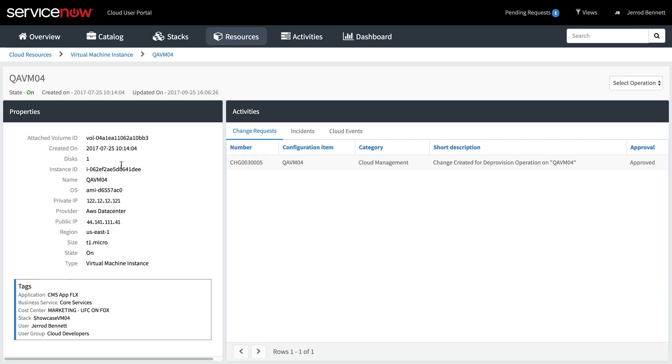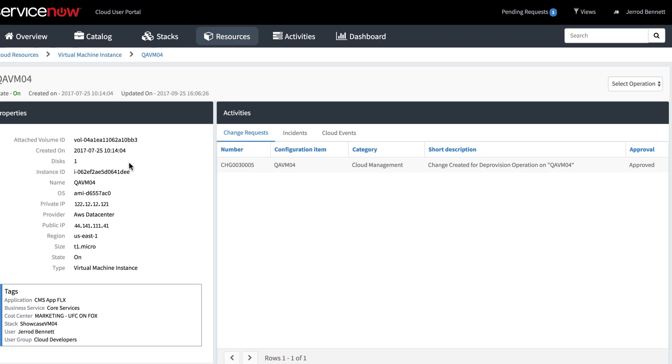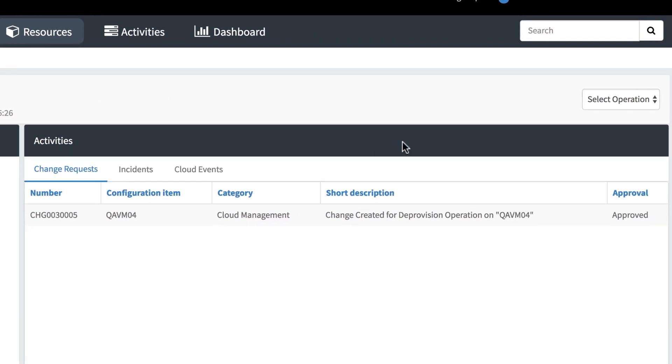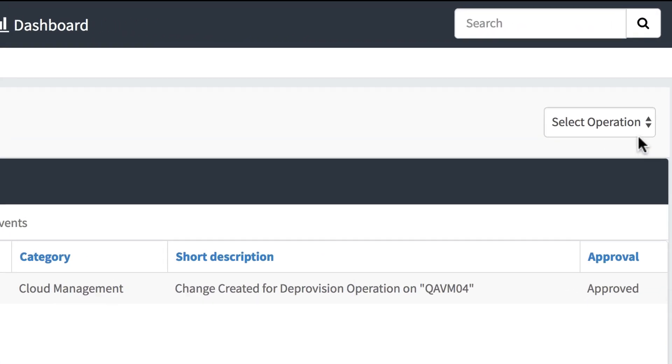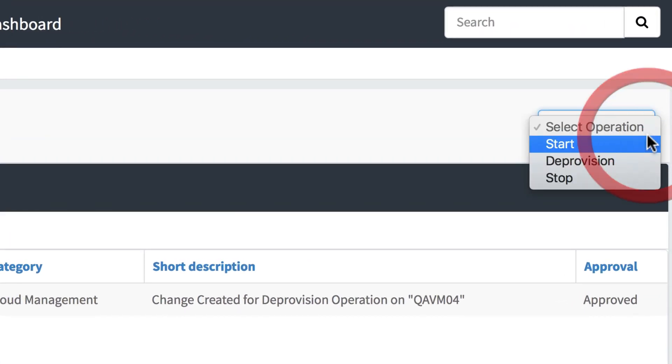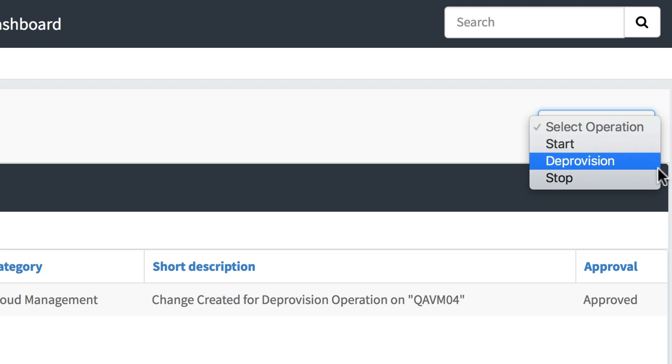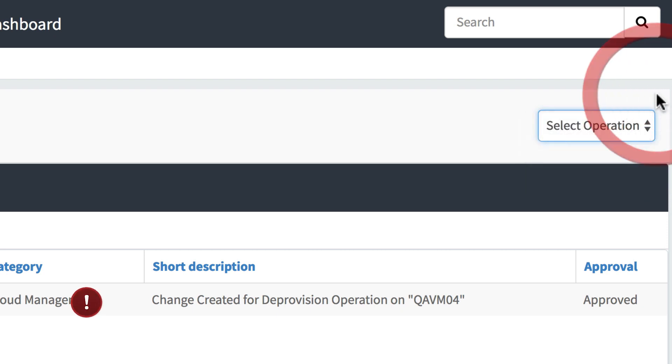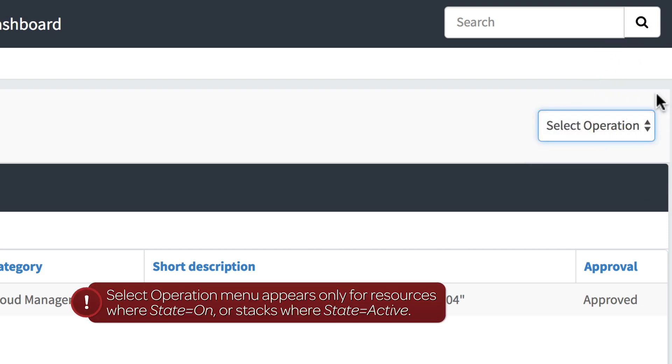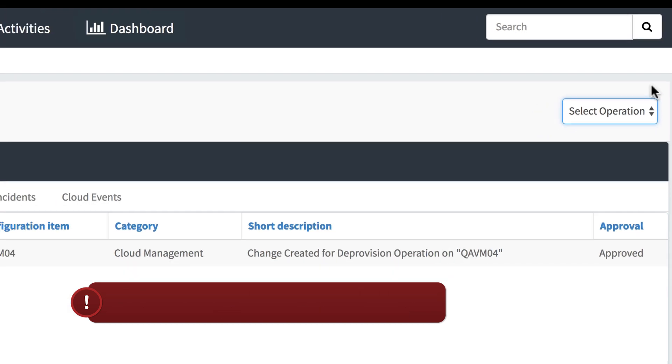Users have options for lifecycle operations on stacks and resources from the Select Operation menu. A change request tracks these operations. The default policy auto-approves such minor changes, but this can be configured to follow whatever change process is appropriate for the resource.